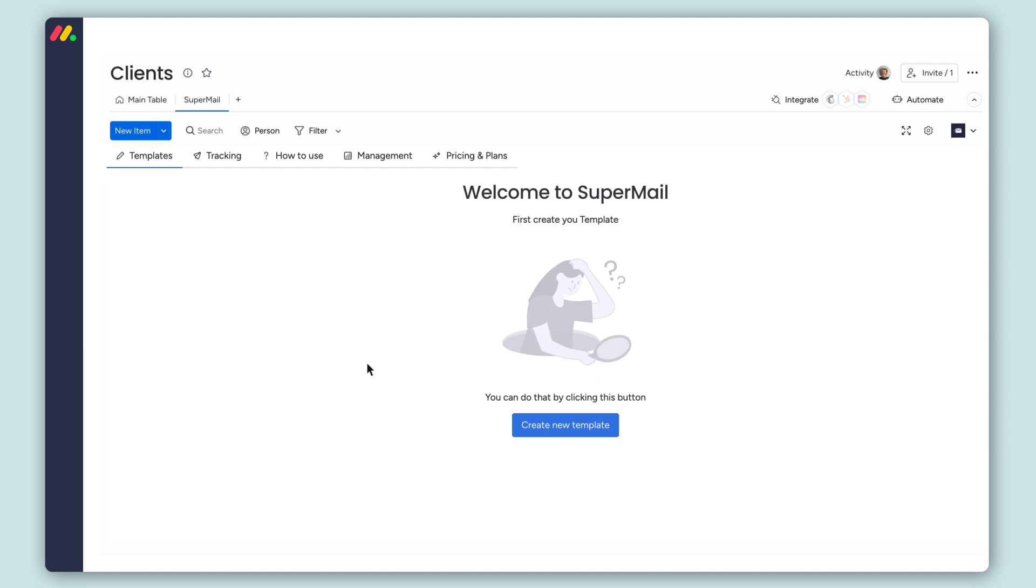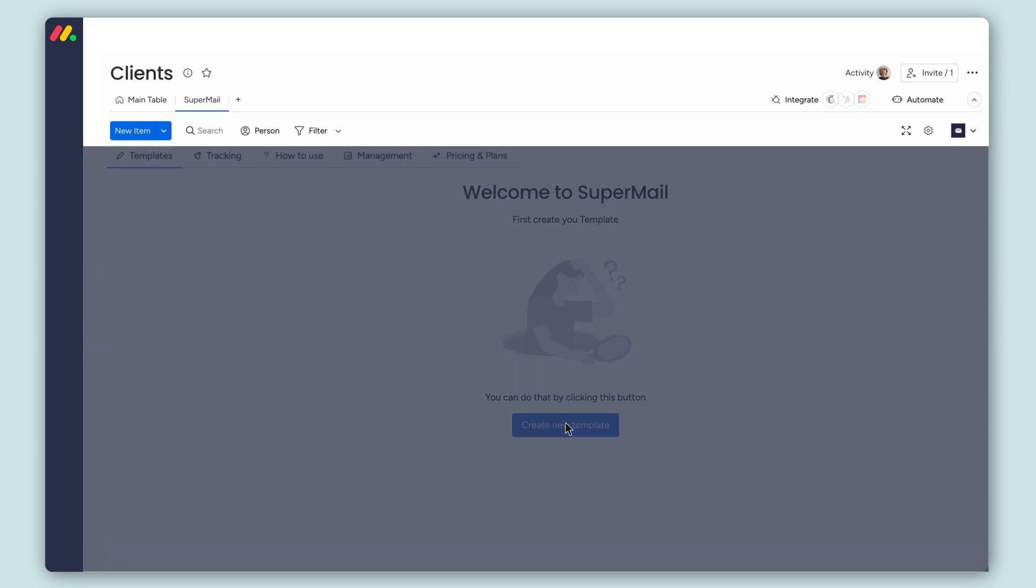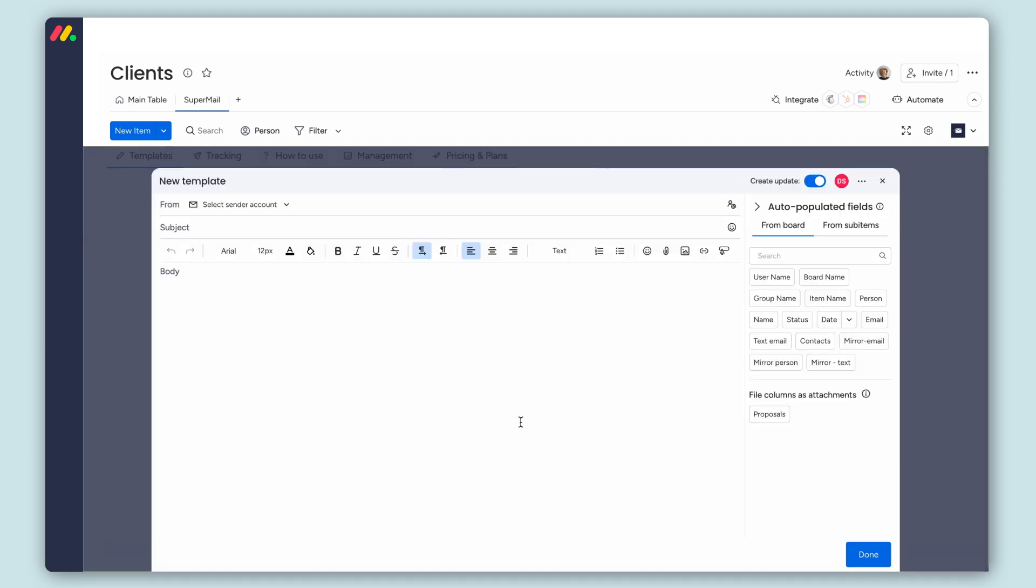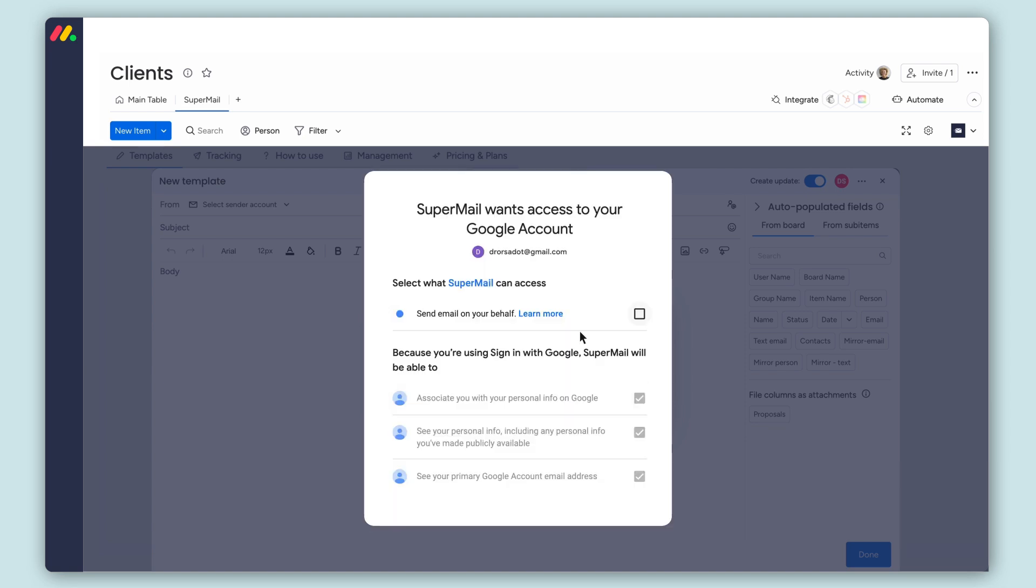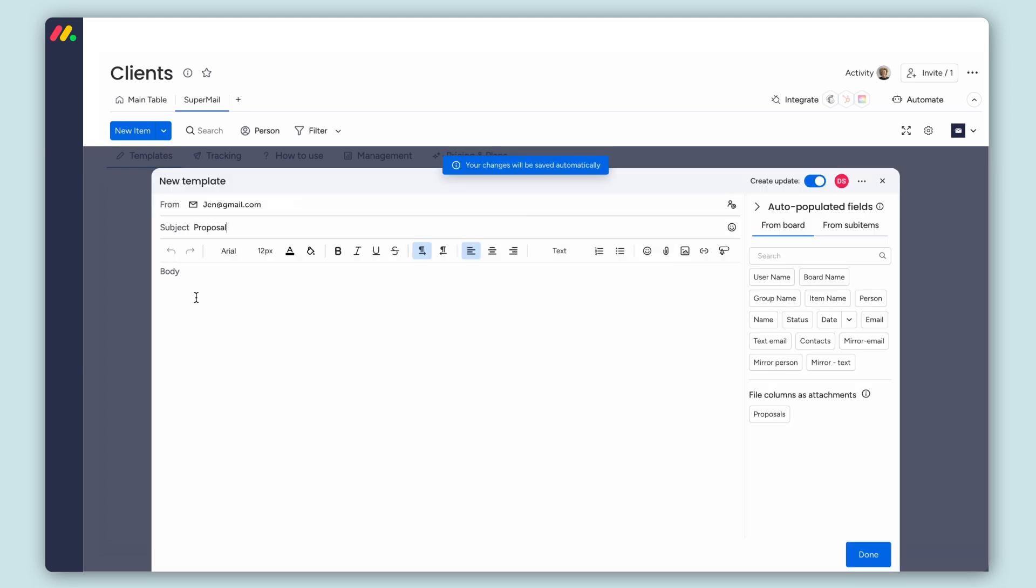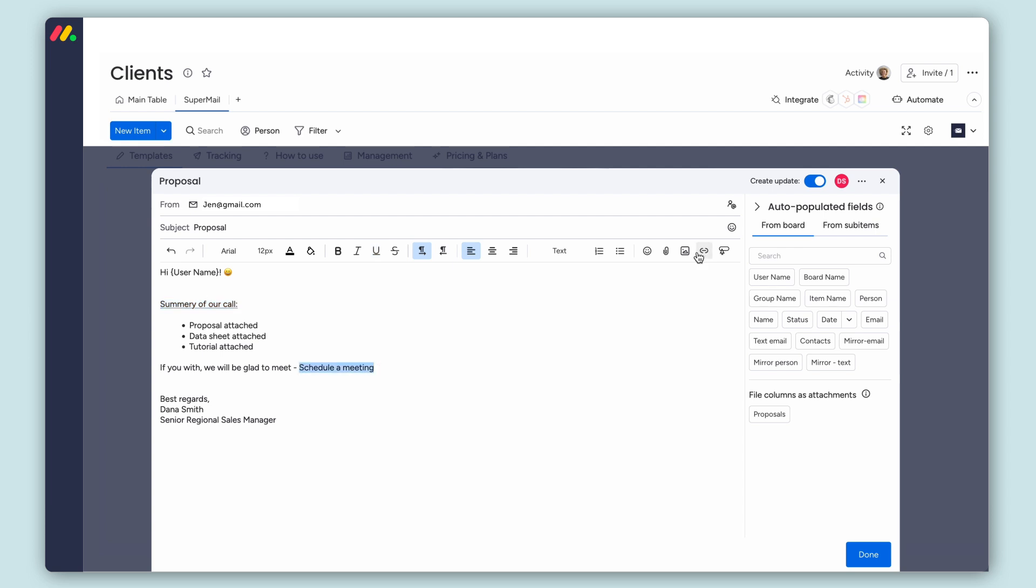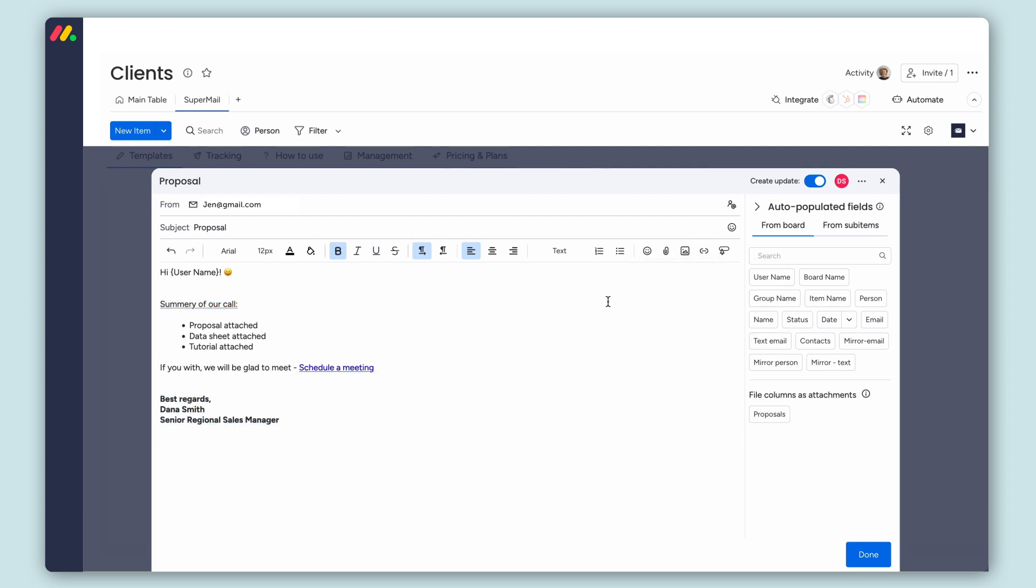We would like to create a new template for proposals. Connect your Google or Microsoft account to set the From section and create your template. With Supermail, you can use rich text, pictures or GIF files.